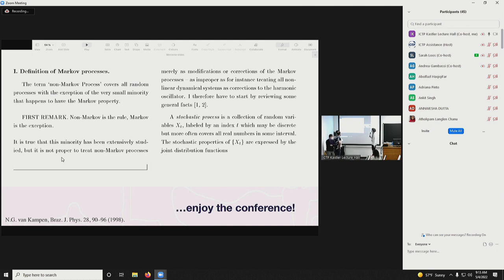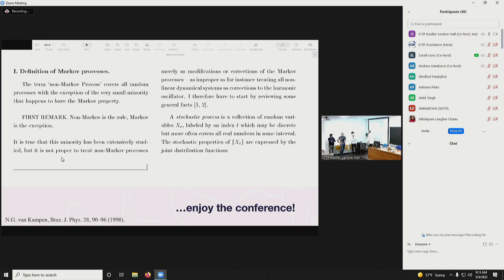We wanted to share a very nice piece of information: a paper by Van Kampen who made an excellent summary of why it is important to look at non-Markovian processes. A very important remark he made is his first remark: non-Markovian is the rule and Markov is the exception. On that note, we can turn to the scientific program. I hope you all enjoy this conference.